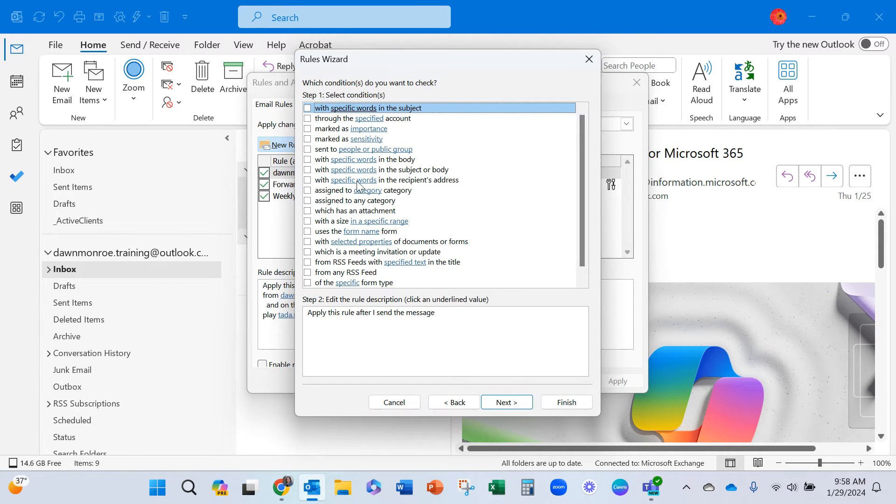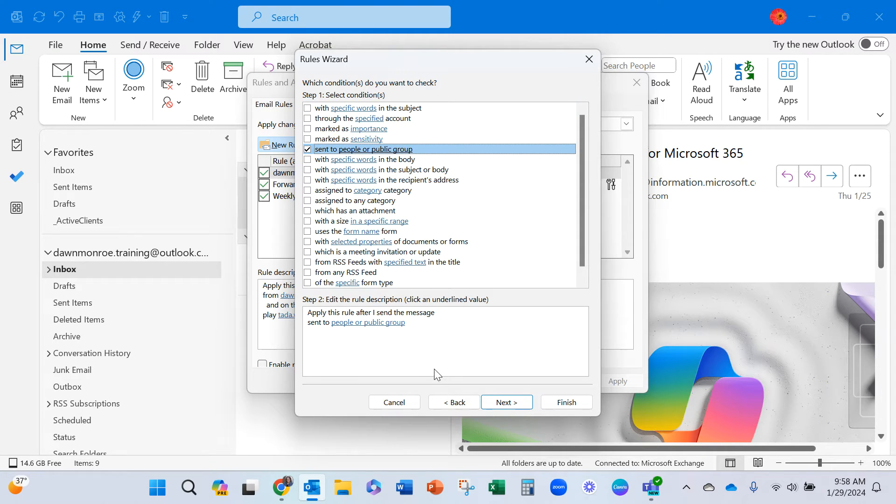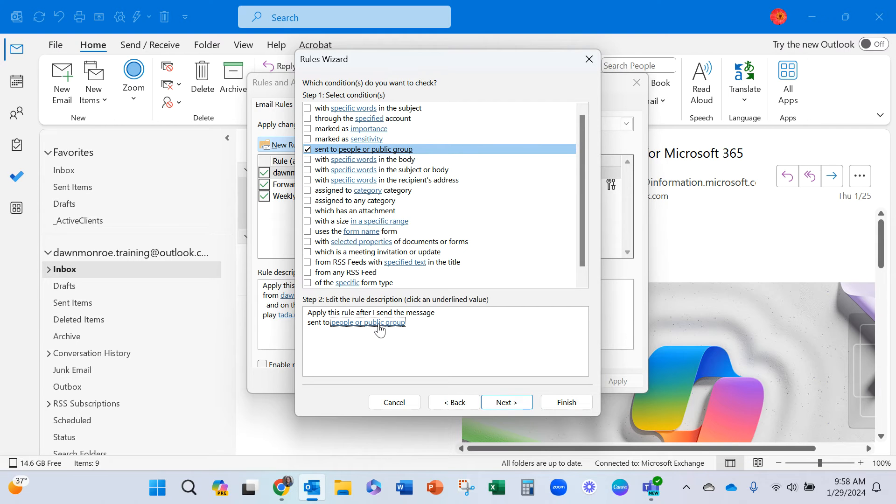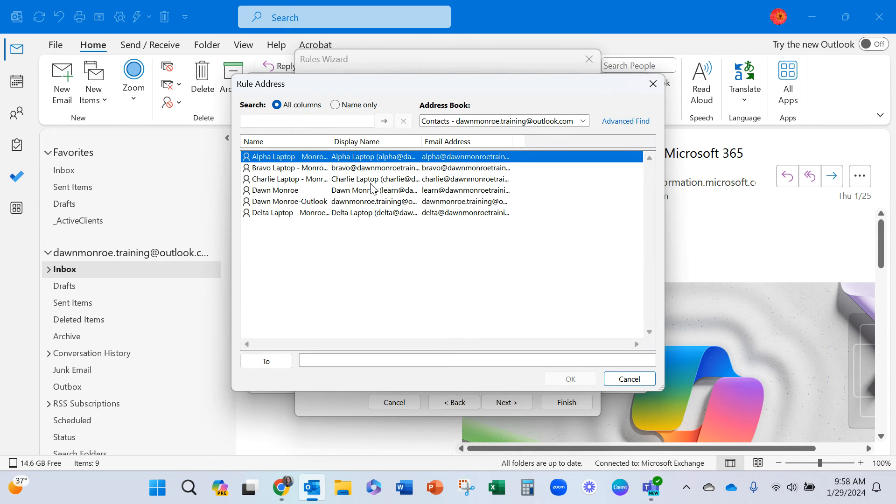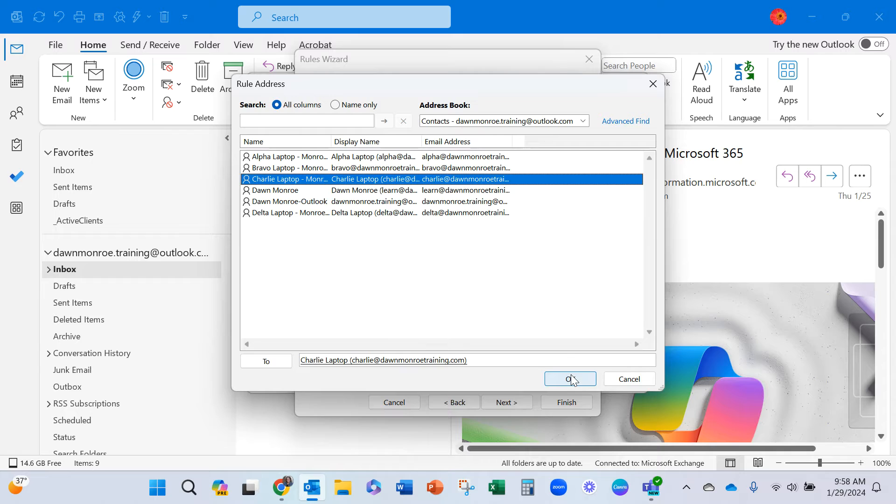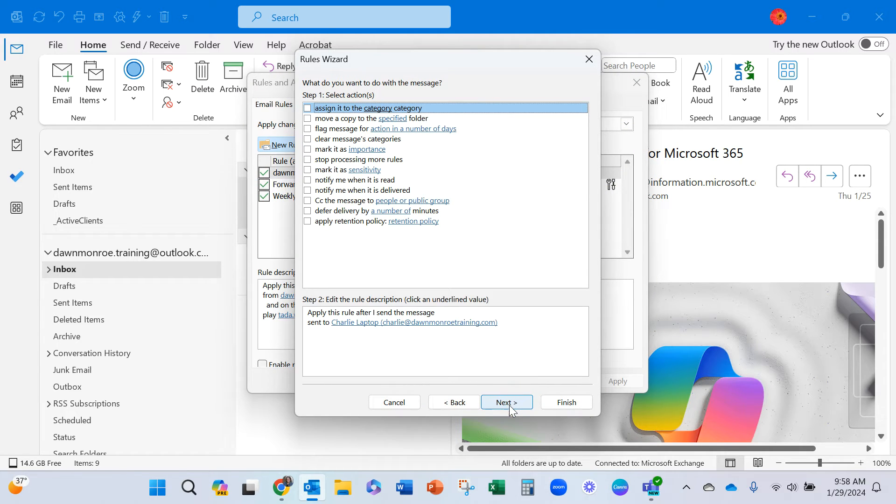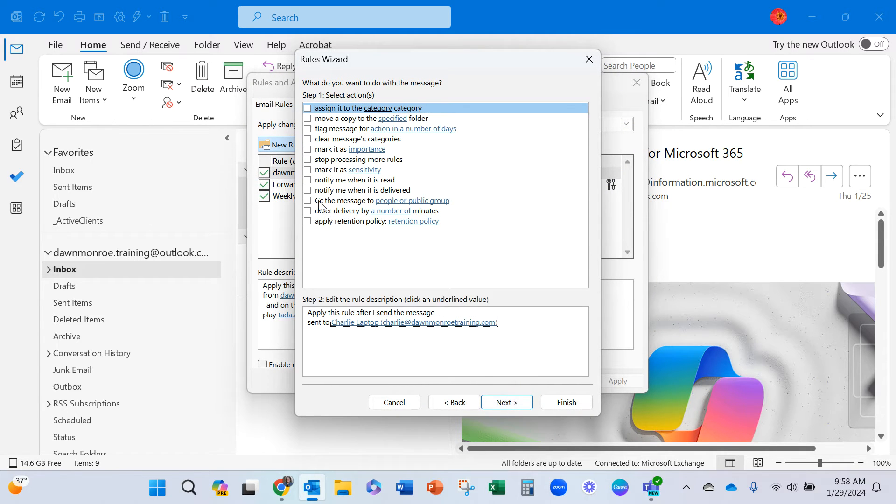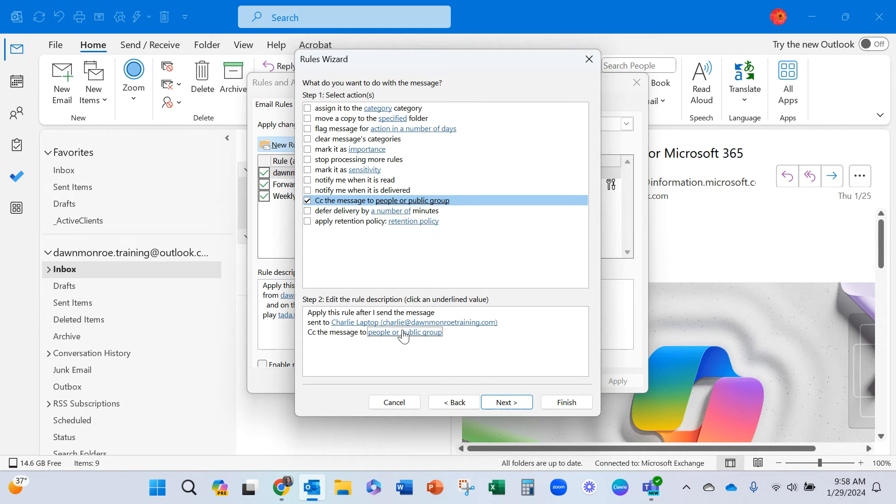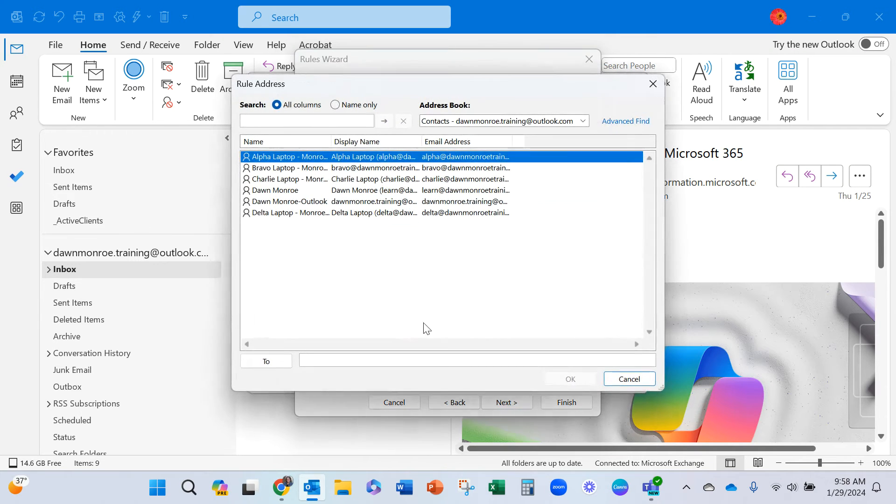We're going to send to specific people. When I'm sending a message to someone specific, let's go ahead and pick that person. Let's say it's Charlie. And I want to carbon copy Delta.